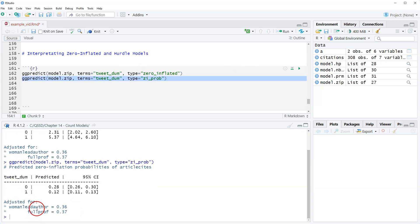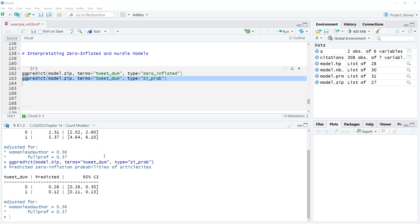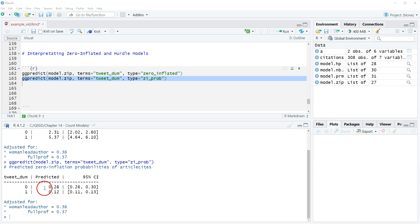These are at their means. We have zero, we have one. Now if you remember from the output in the previous video, the tweet dumb coefficient was negative. The idea was that the higher category is an article is tweeted. If an article is tweeted, then they have a lower probability of always being zero, which this shows. If an article is tweeted, the predicted probability is 0.12, and if it's not tweeted, then it's 0.28.